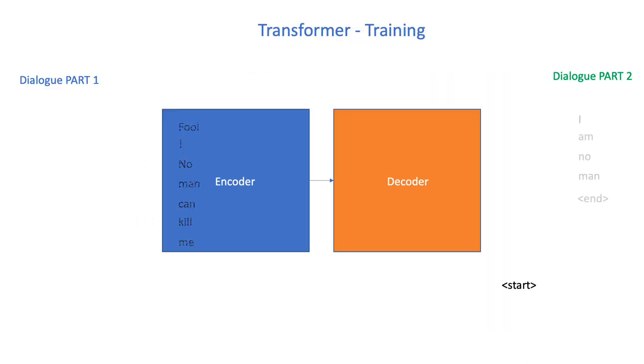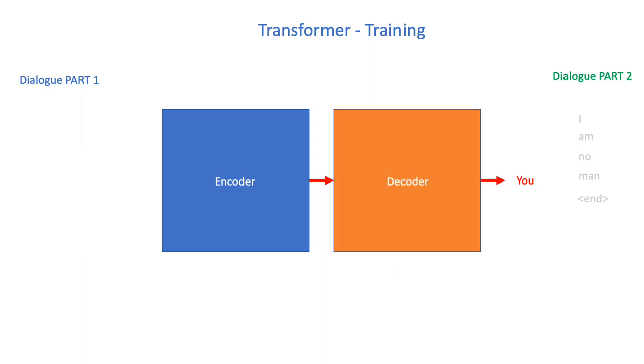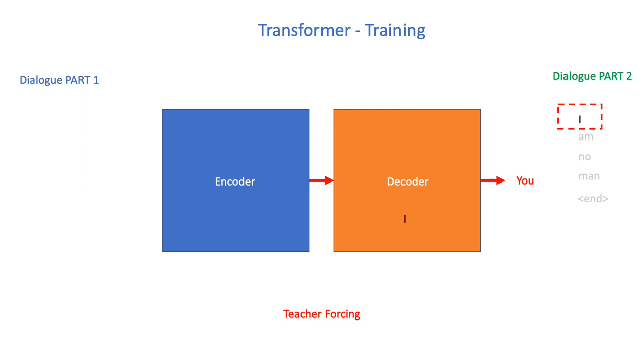Similarly, after the input text gets passed into the transformer, the decoder generates its first text. Let us say that the first generated word is 'you'. We then unmask and show the model the actual word that it should have generated instead. In this example, that word is 'I'. Now, unlike inference where we pass decoder's own predictions back to it, during training, we pass the correct target word to the decoder. This is sometimes also called teacher forcing.